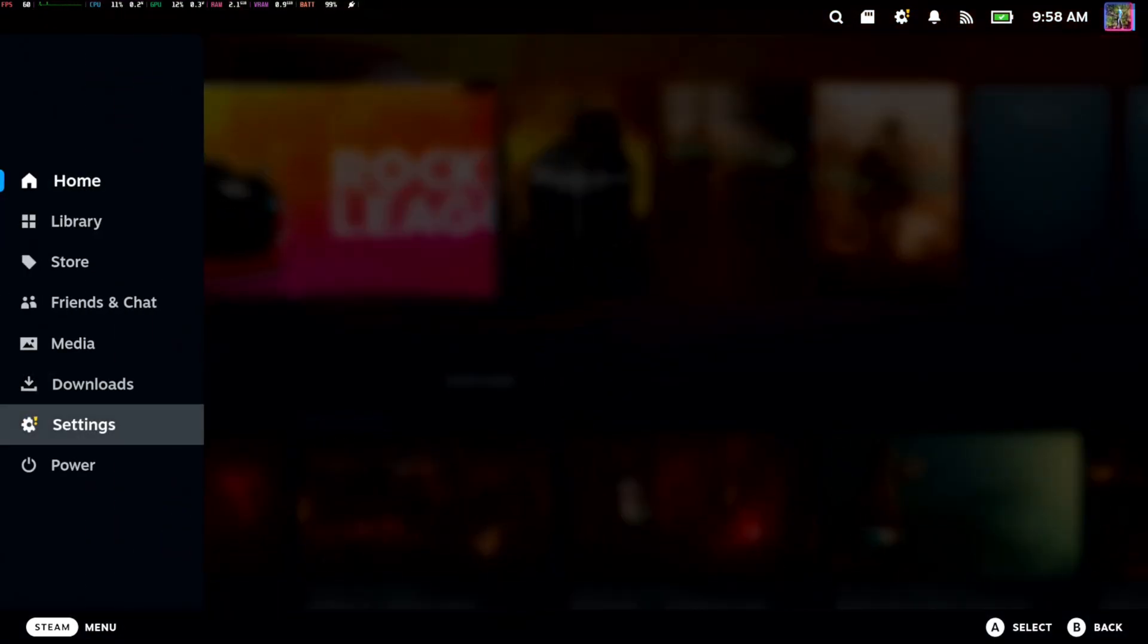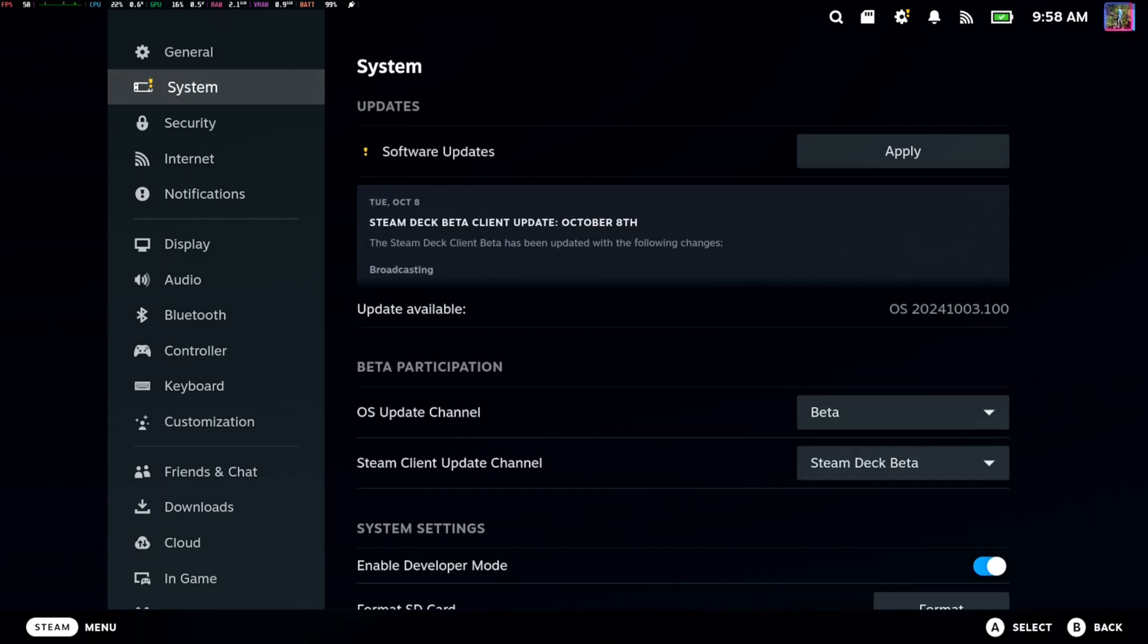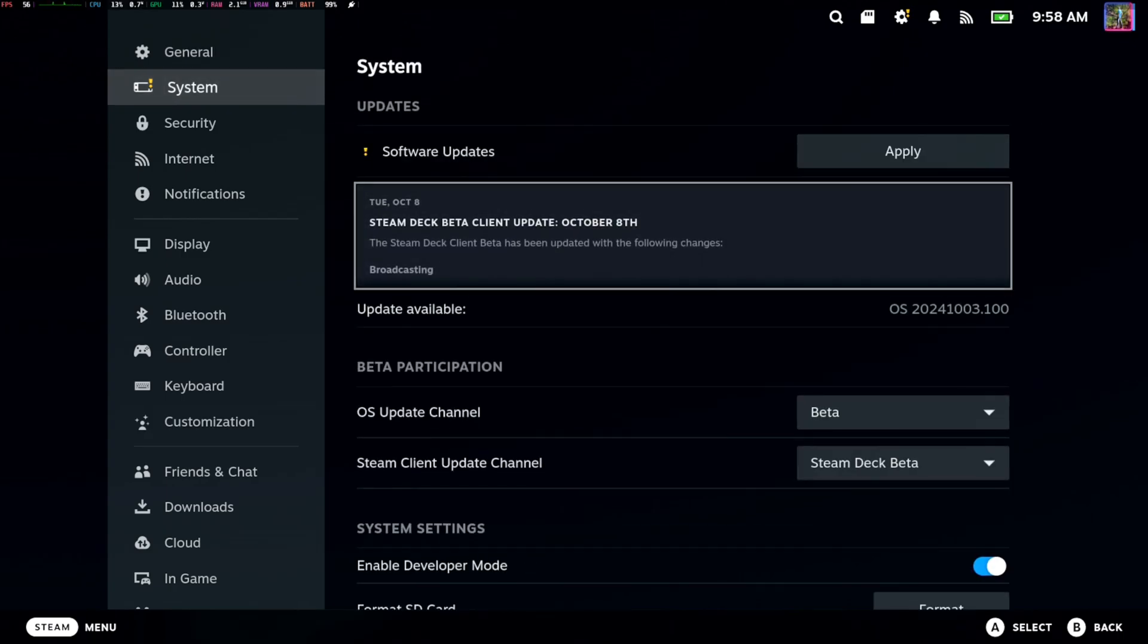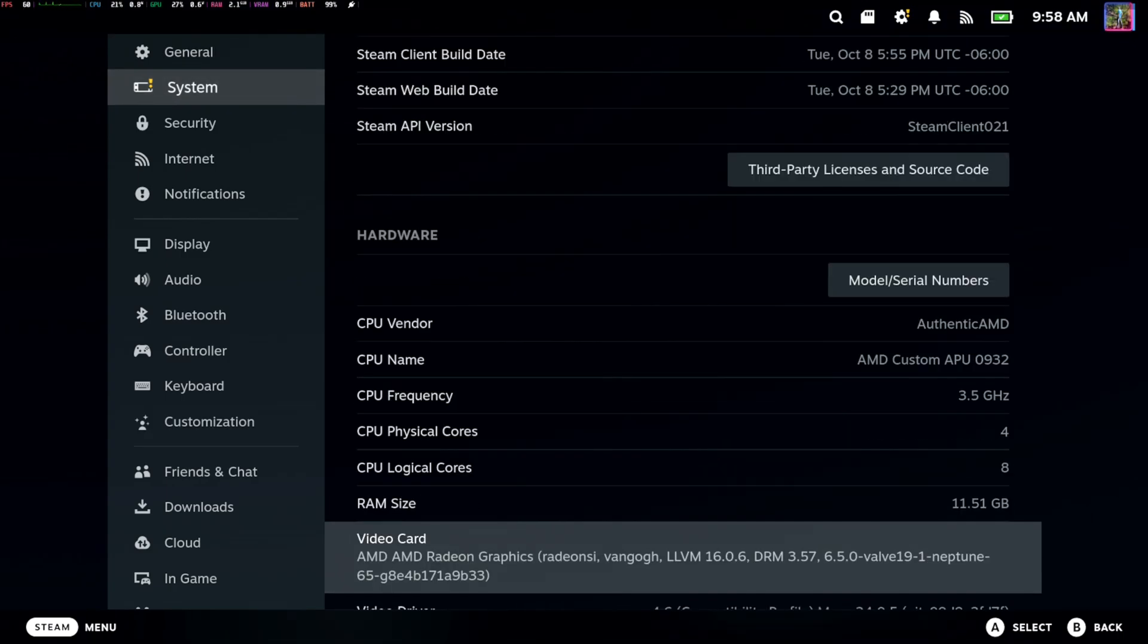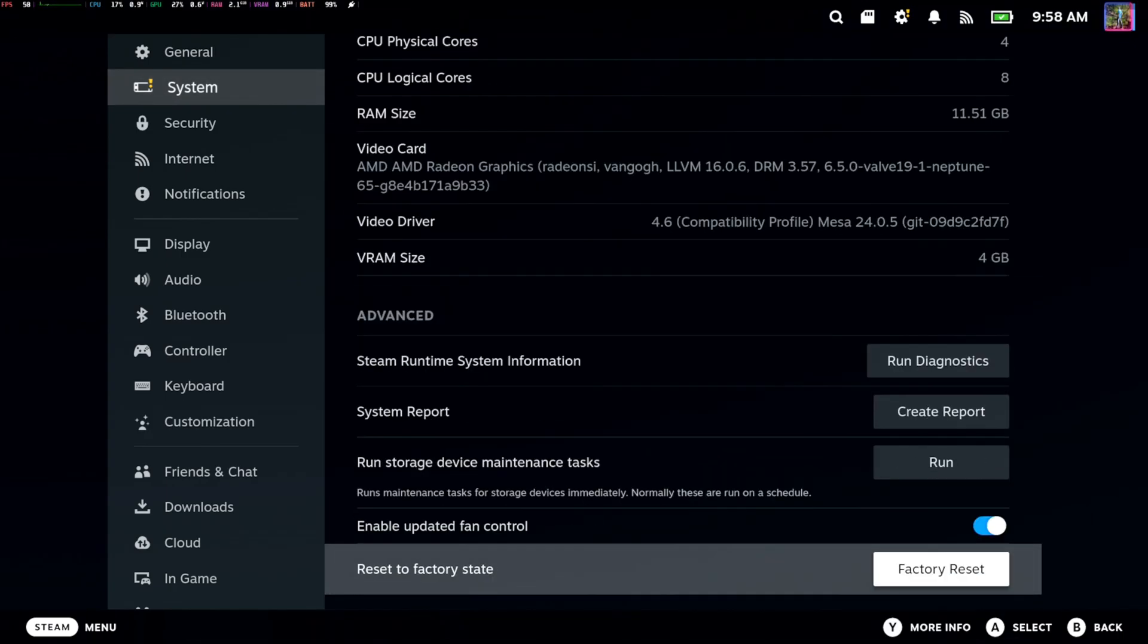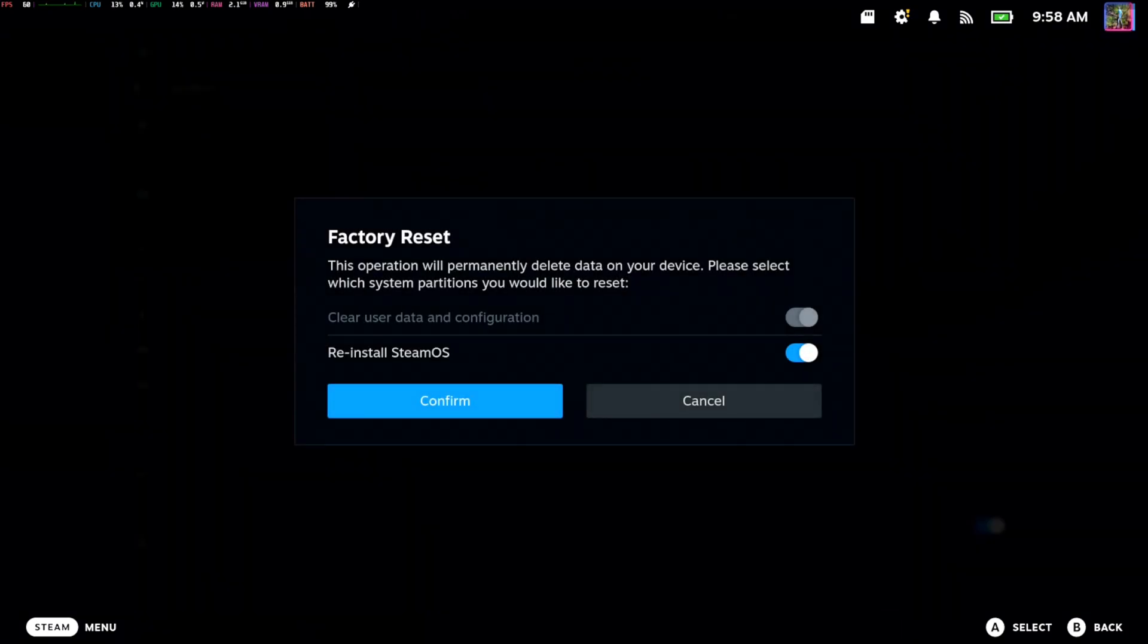So if we go down to settings, then go to system, go to the right and go all the way down here, and we select factory reset.